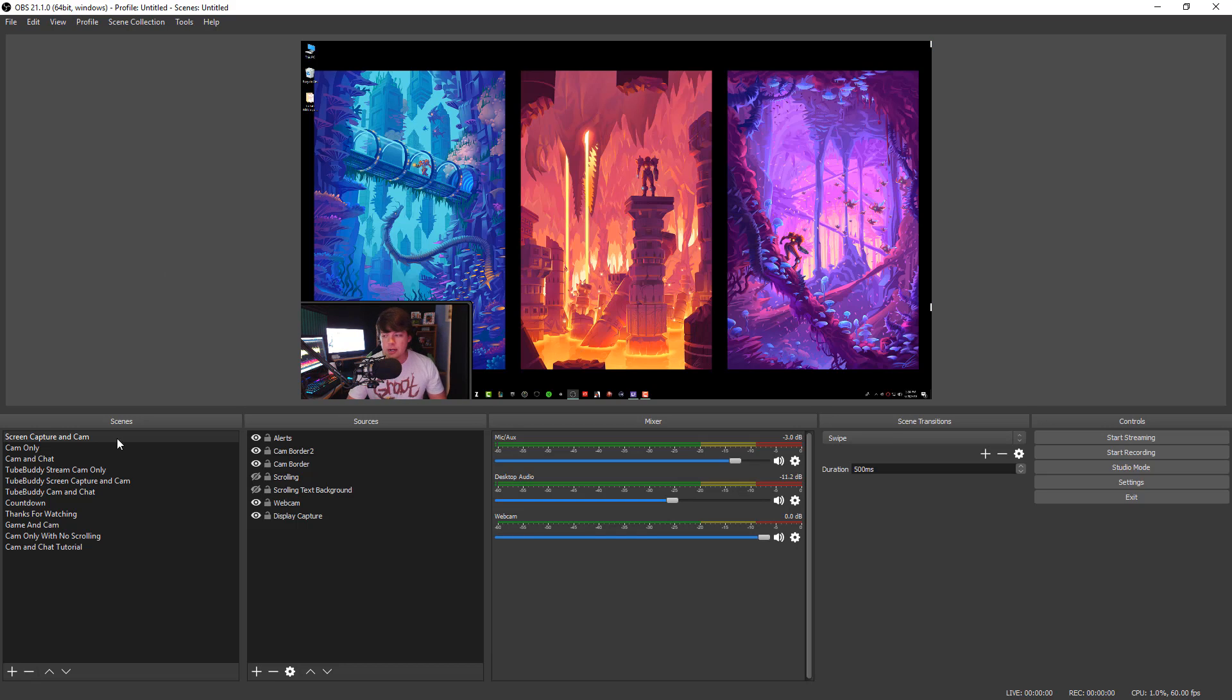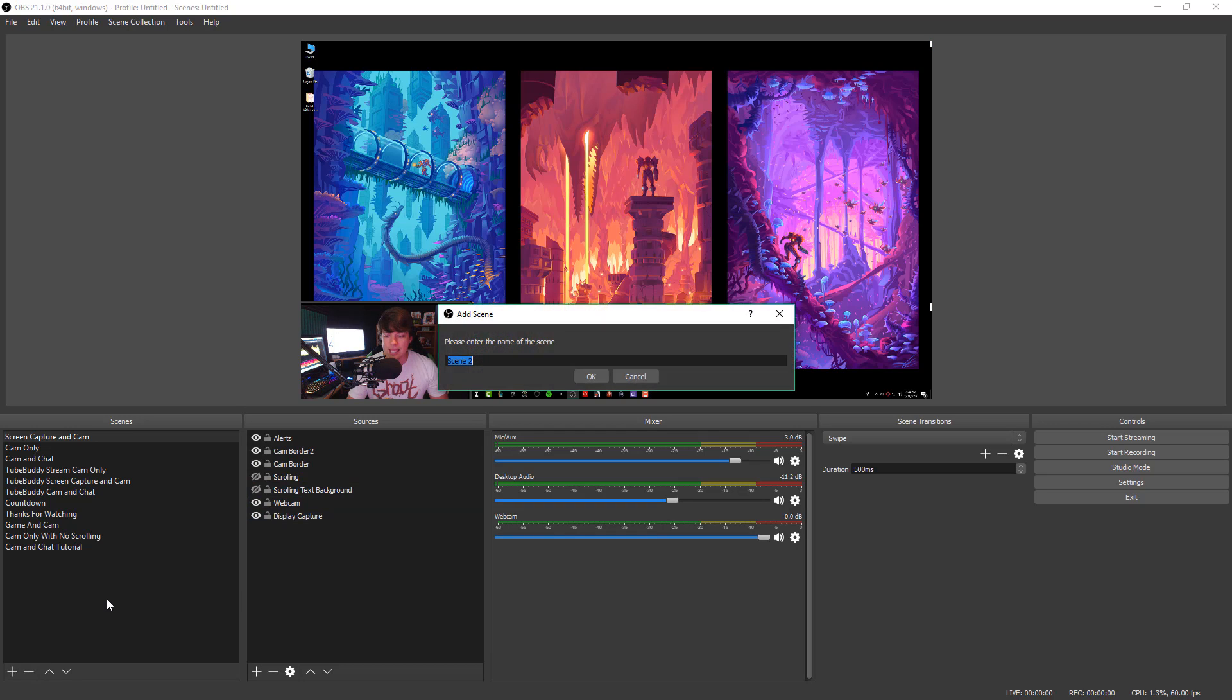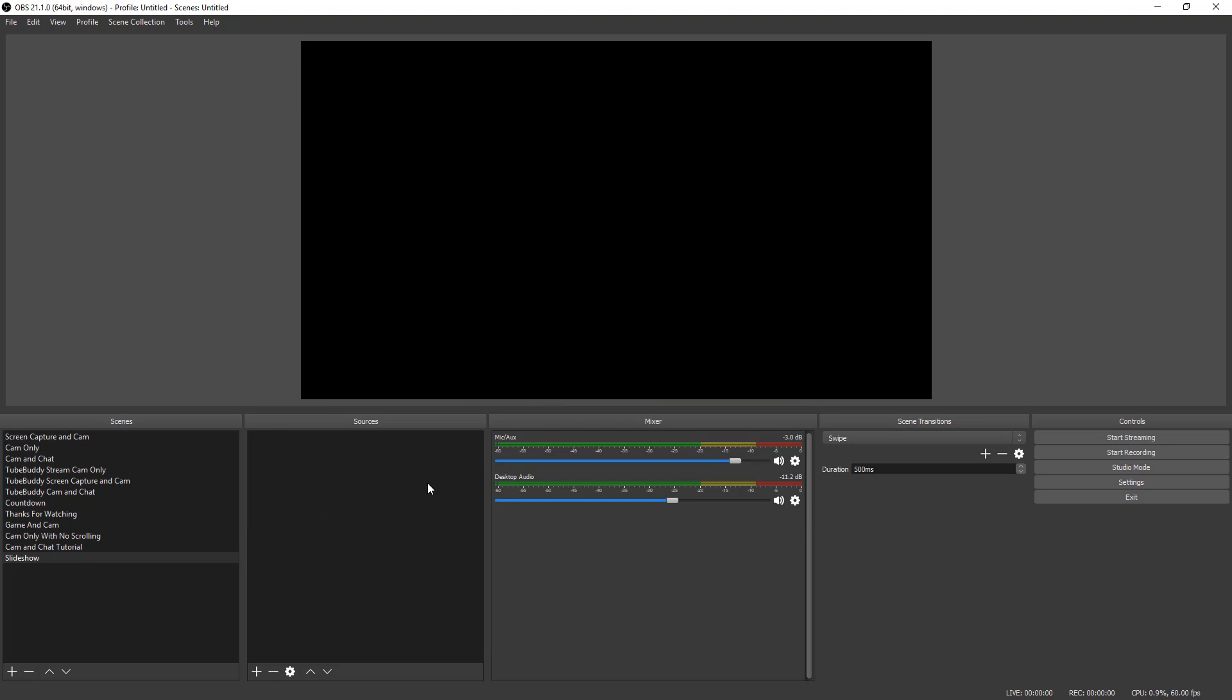So as you can see here, we have OBS pulled up here in full screen. We have our scenes over here and our sources over to the right. So we're going to go ahead now and create a new scene. We're going to call this slideshow just for the purposes of this tutorial, and then click the okay button. That way we have a nice fresh blank scene here within OBS.